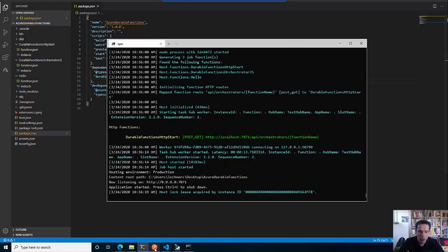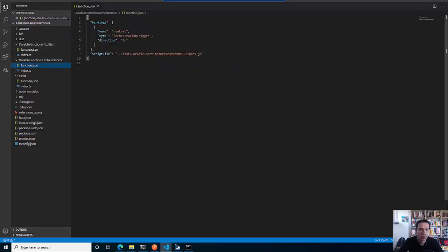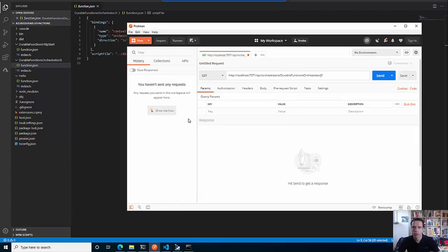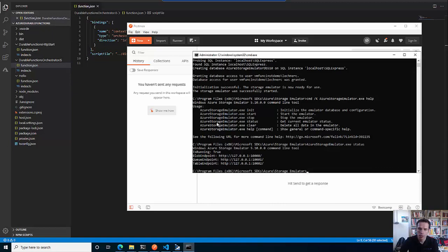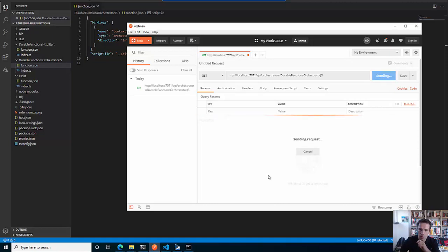Everything is running locally. I will now switch over to Postman, put in the URL, and in order to do the routing I have to specify the name of the orchestrator. As I often make typos, I go to the function.json and copy that in. I will kick off the durable function orchestrator, which will then make use of the emulator with the SQL database underneath.